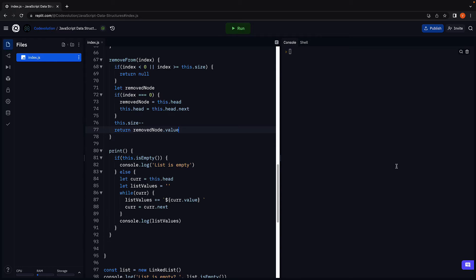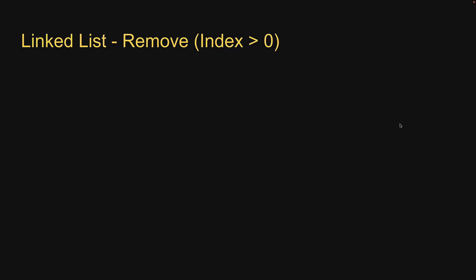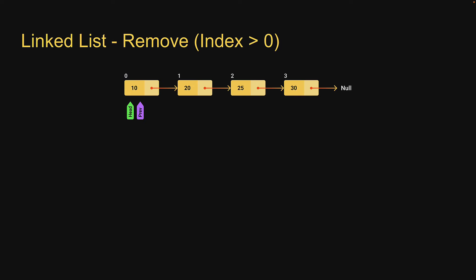Let's proceed to the final scenario where index is valid and greater than zero. Let's first visually understand what it means to remove a node somewhere in the middle of the list. In this example you see, we have four nodes in the list. We're going to treat the index similar to arrays, so the nodes are positioned at index 0, 1, 2 and 3.